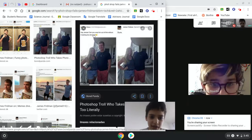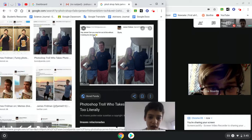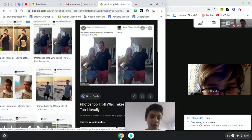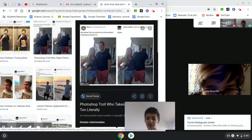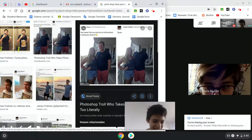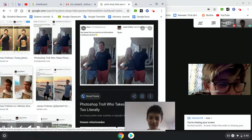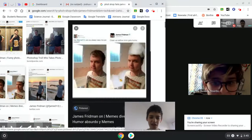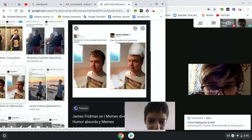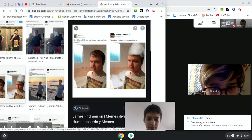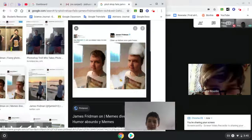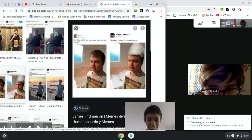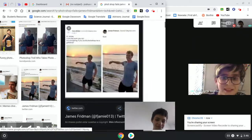Hey James, can you crop him out of this without it looking obvious? Sure. Takes him off completely. Hey James, can you please make me look bad? Clean up before your mom gets home. That's actually funny.